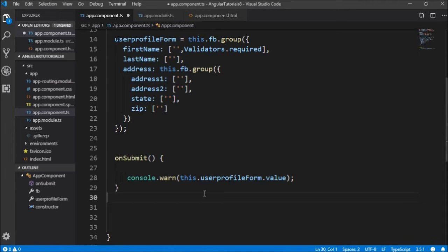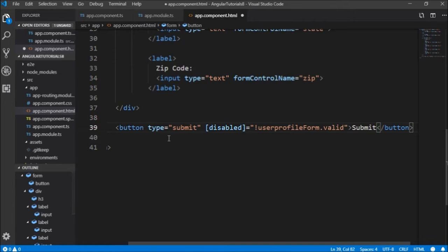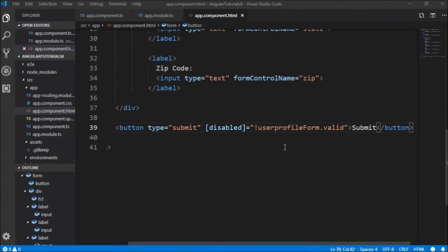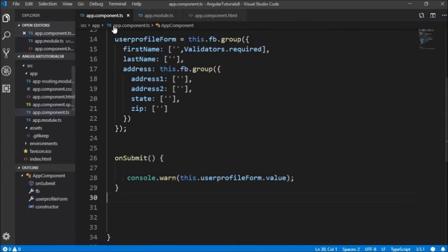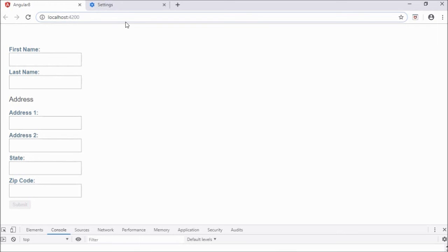Before running, we'll add a submit button with the attribute disabled equal to userProfileForm.valid. The valid property is a built-in method that checks whether all validators in this userProfileForm are valid, including the nested groups. If everything is valid, the button will be enabled. In this case we have one validator for firstName — Validators.required.